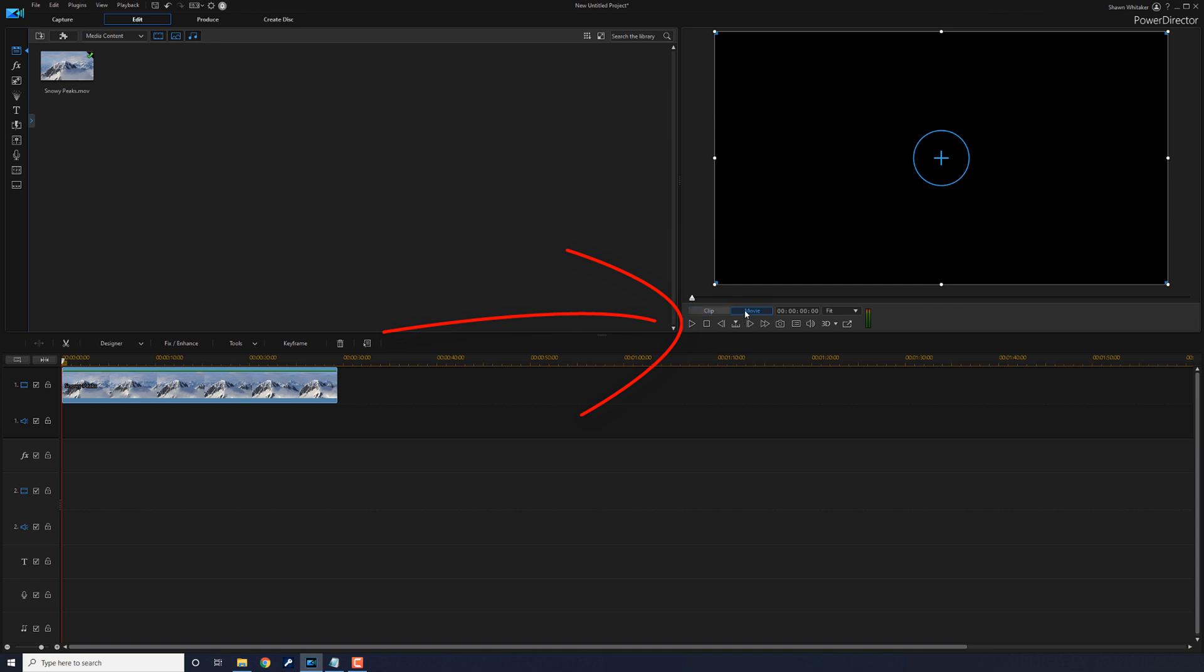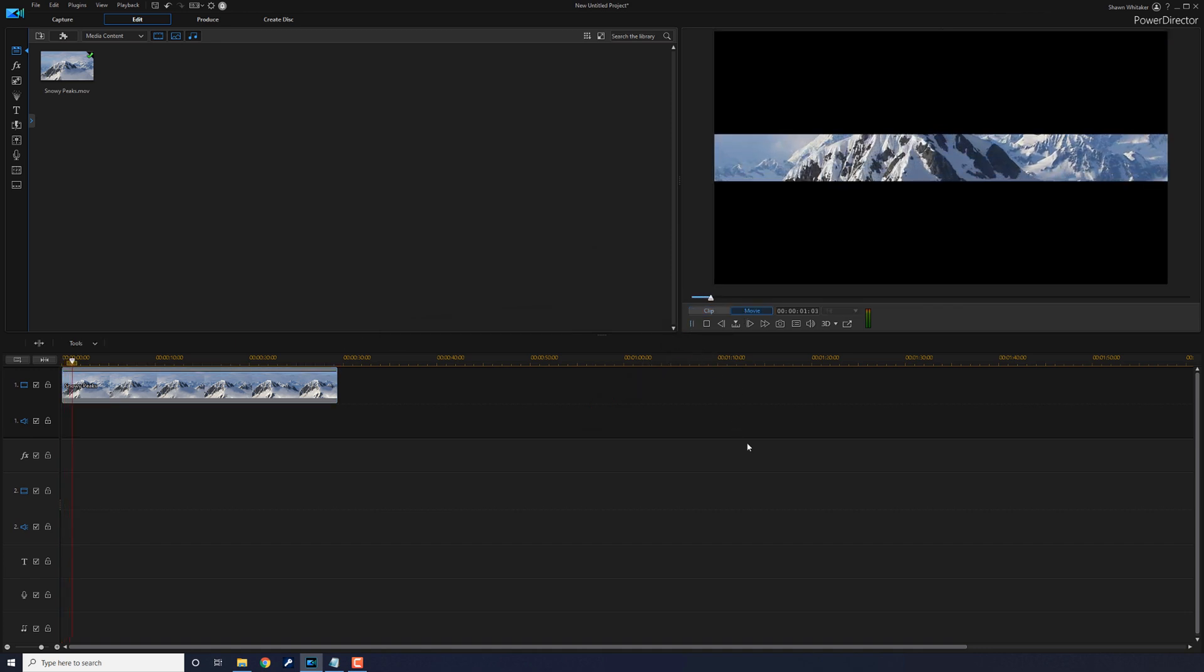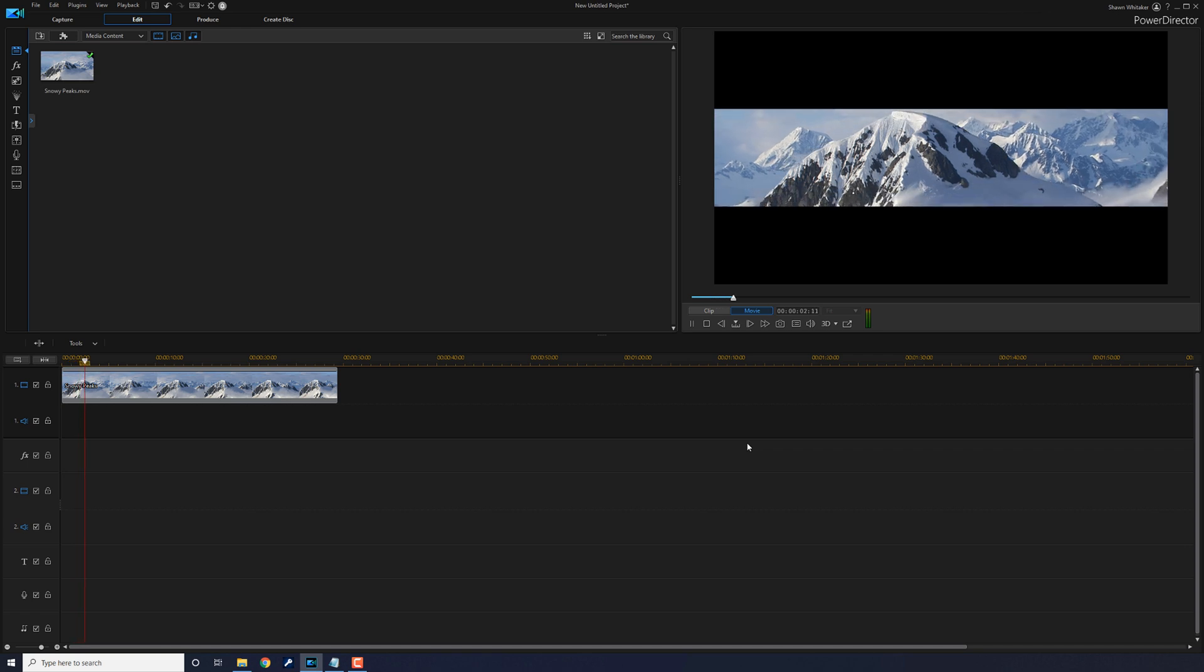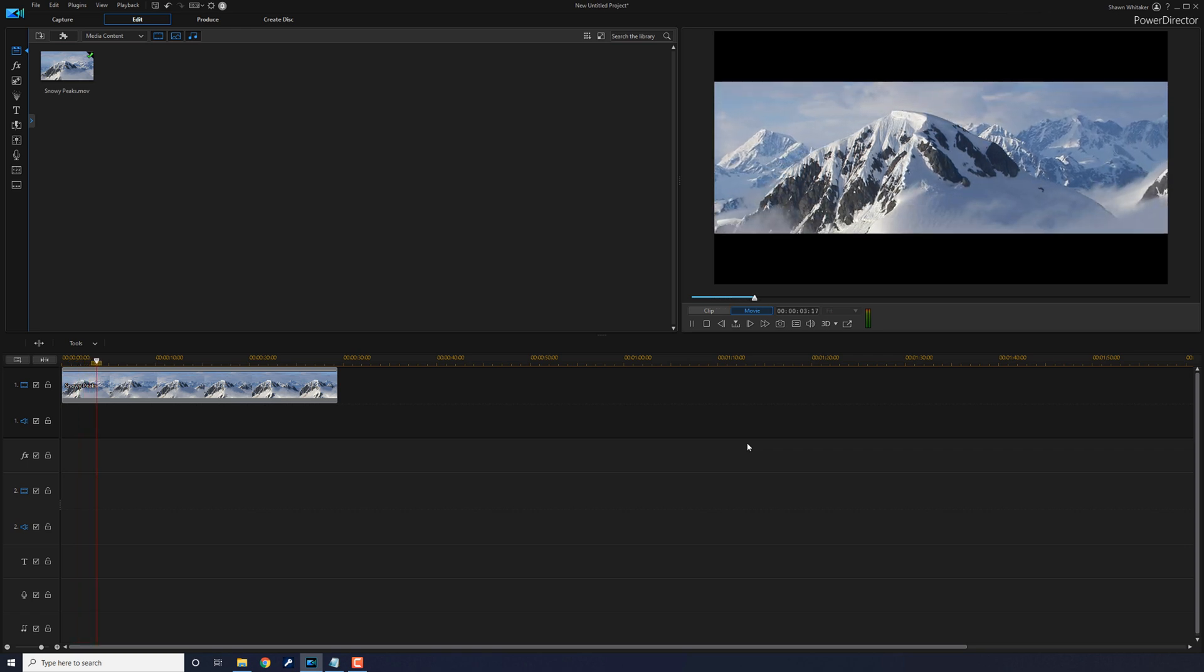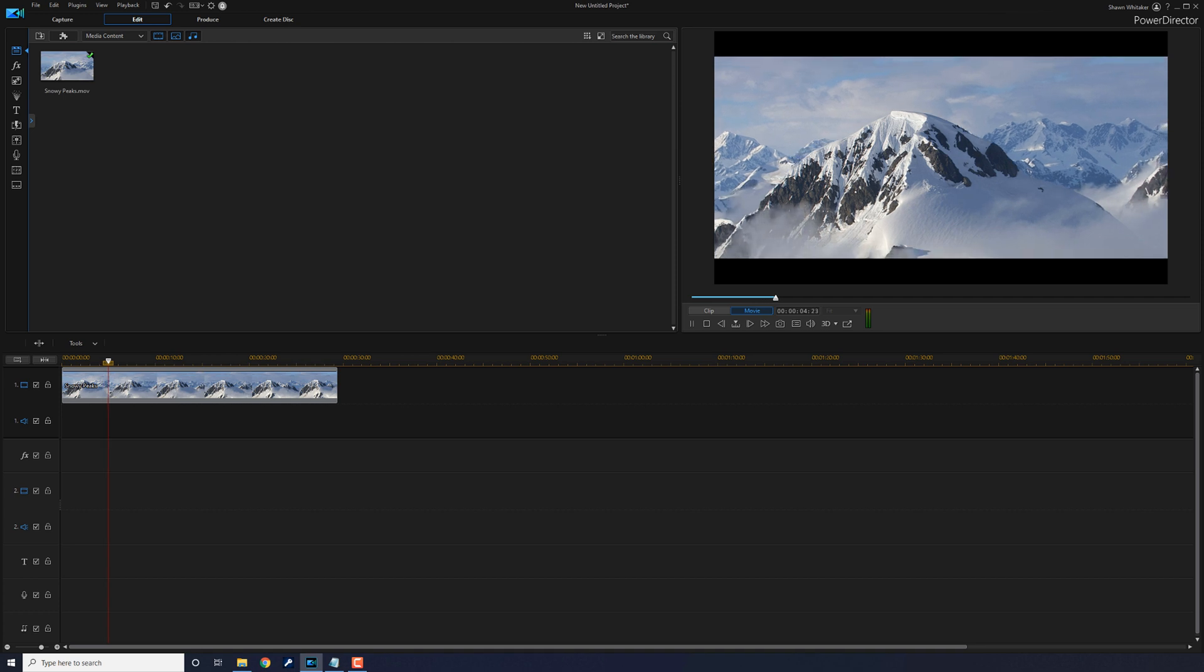And then you can play it back. And that's how you make a beautiful black bar intro using CyberLink PowerDirector 18 and PowerDirector 365.